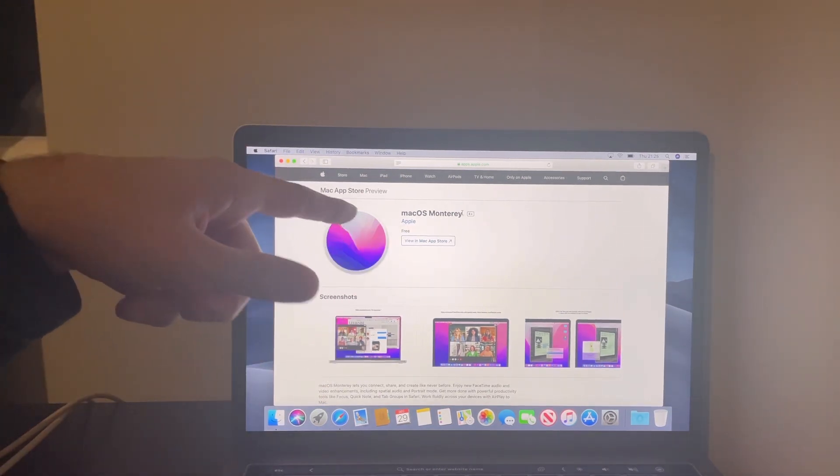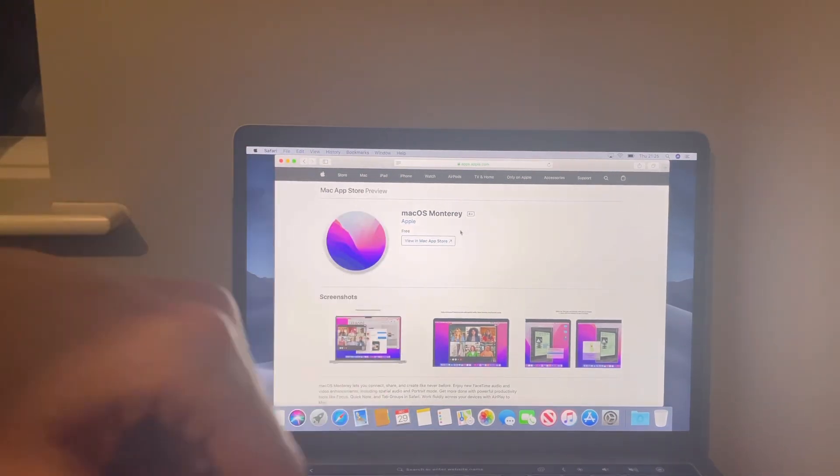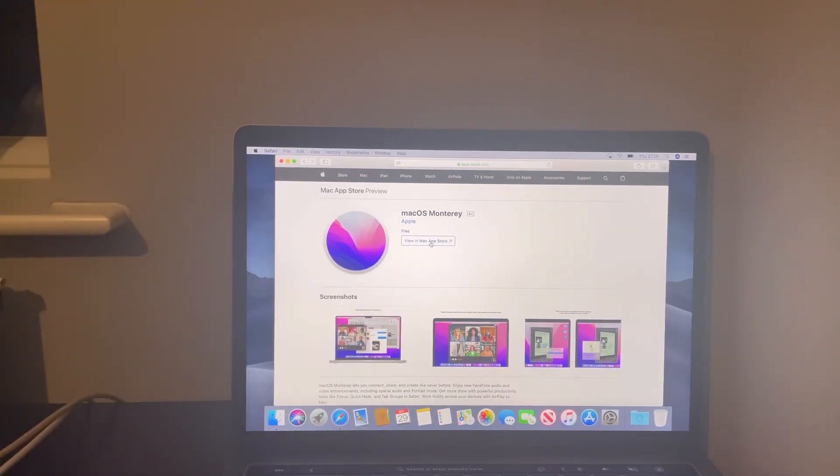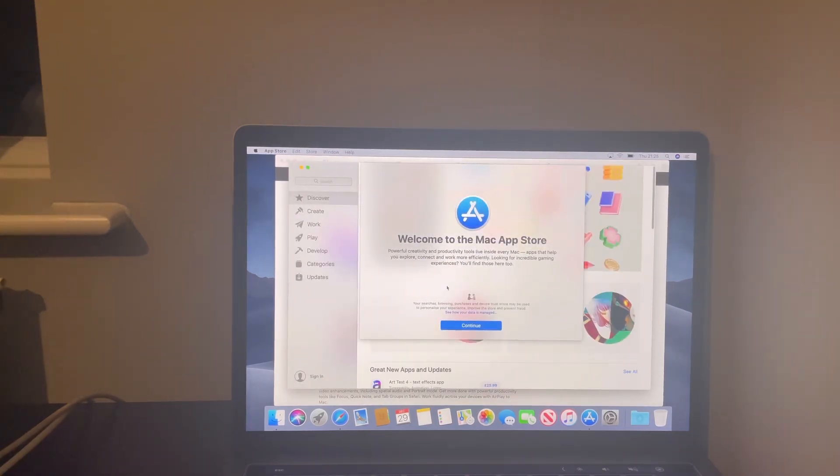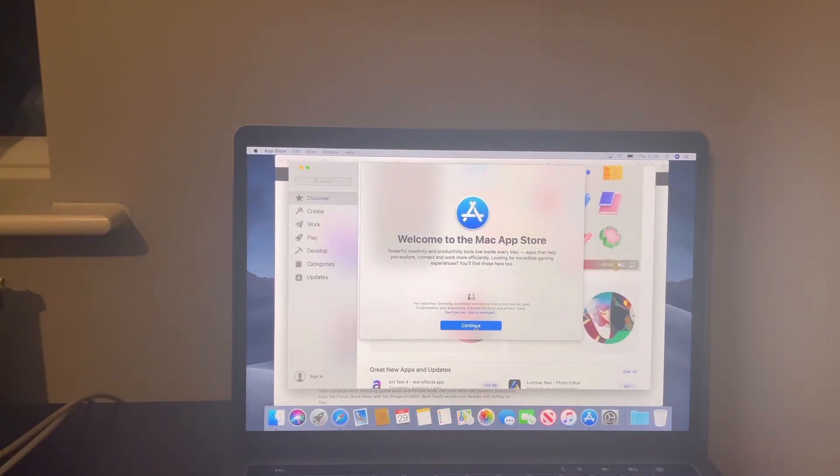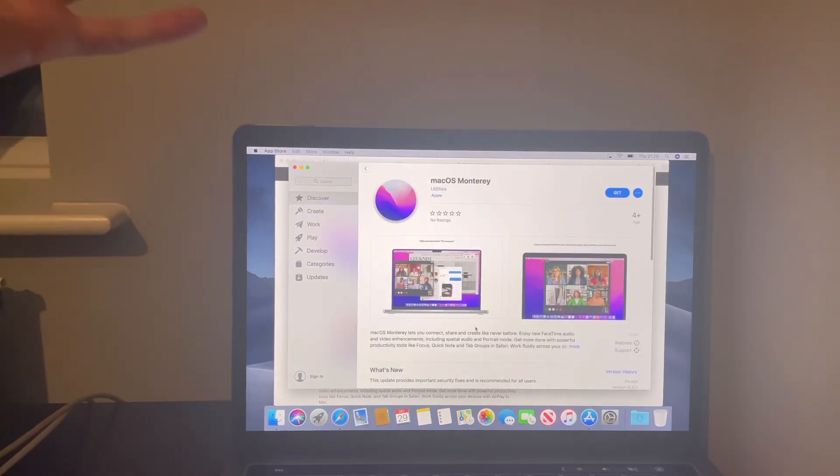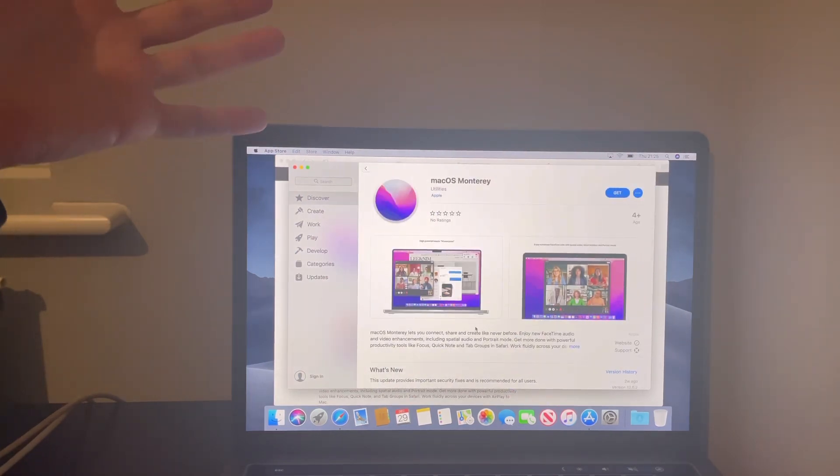As you can see, I'm going to just install macOS Monterey and that's what I'm going to go ahead and do. But you know, everything is fully activated so you've got the App Store.